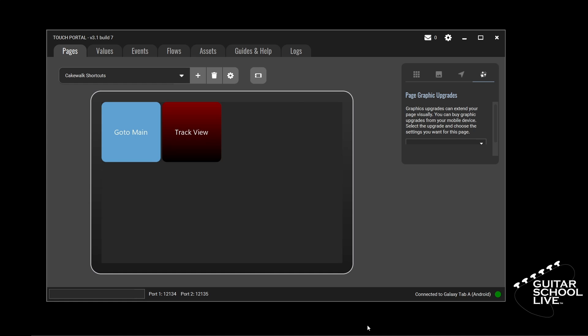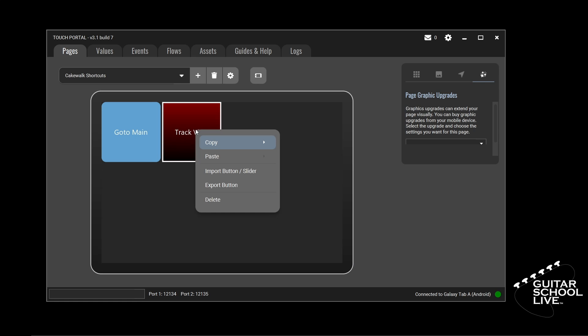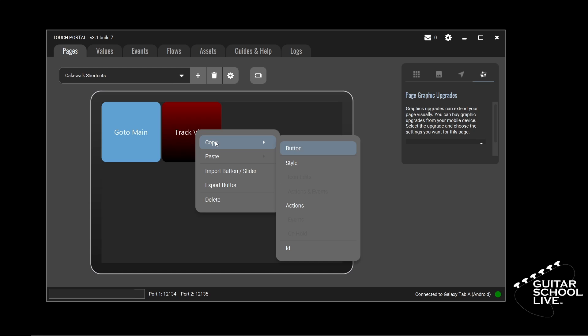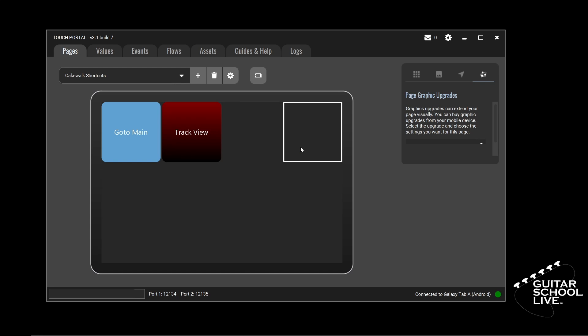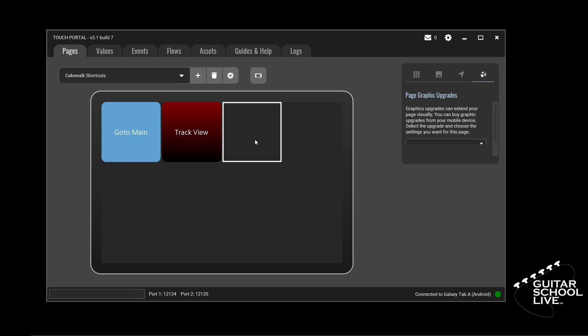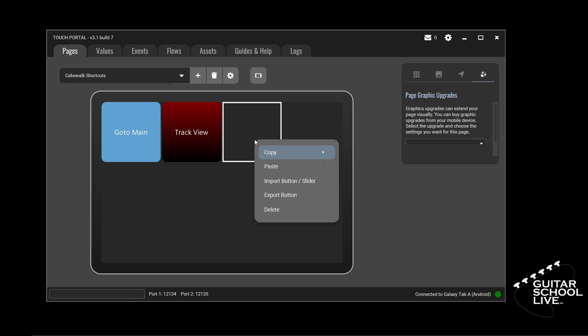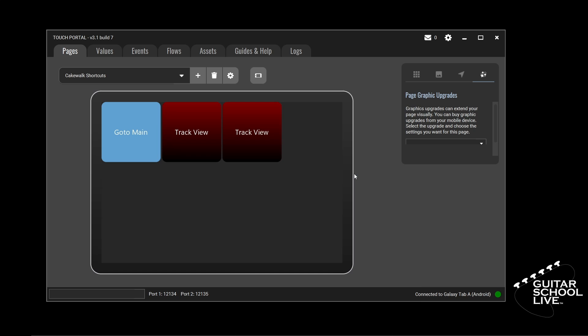For the next three buttons, we'll duplicate the Track button. Hover over the Track button and right-click, then select Copy Button. Now hover over the empty button next to it and right-click, then select Paste Button. Repeat for the next two buttons.